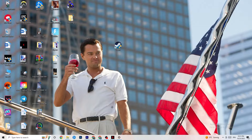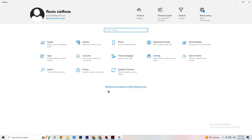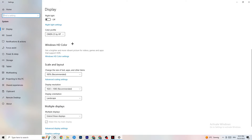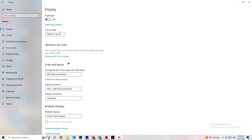Next, open Settings again and navigate to System, then Display. Identify your main monitor — if you have two monitors, choose the main one. Scroll down to Scale and Layout and change the size of text, apps, and other items to 100% as recommended. Also set the display resolution to match your in-game resolution — for example, if your in-game resolution is 1920x1080, set it to that here to minimize launching issues.